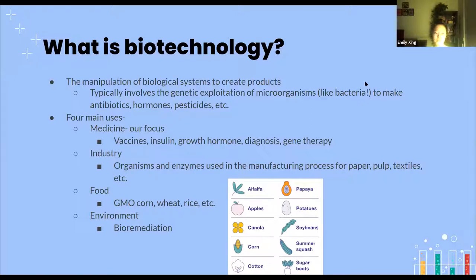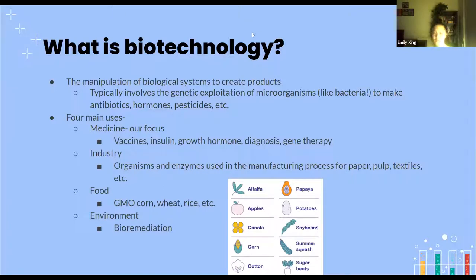Another area, the final area, is environmental, and this mostly encompasses bioremediation — using biological systems to help the environment. For example, a while ago there was a major oil spill, and the way they fixed it was by introducing oil-eating bacteria into the ocean where the oil was spilled. That's an example of using biotechnology to fix the environment.